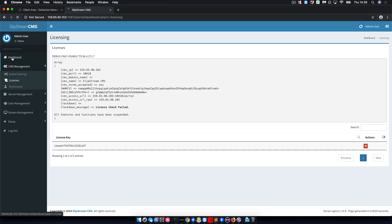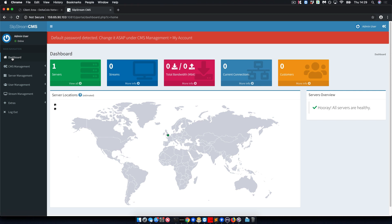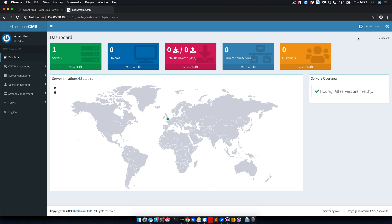Now that the license has been installed, you will be able to use the CMS as it is designed to be done.